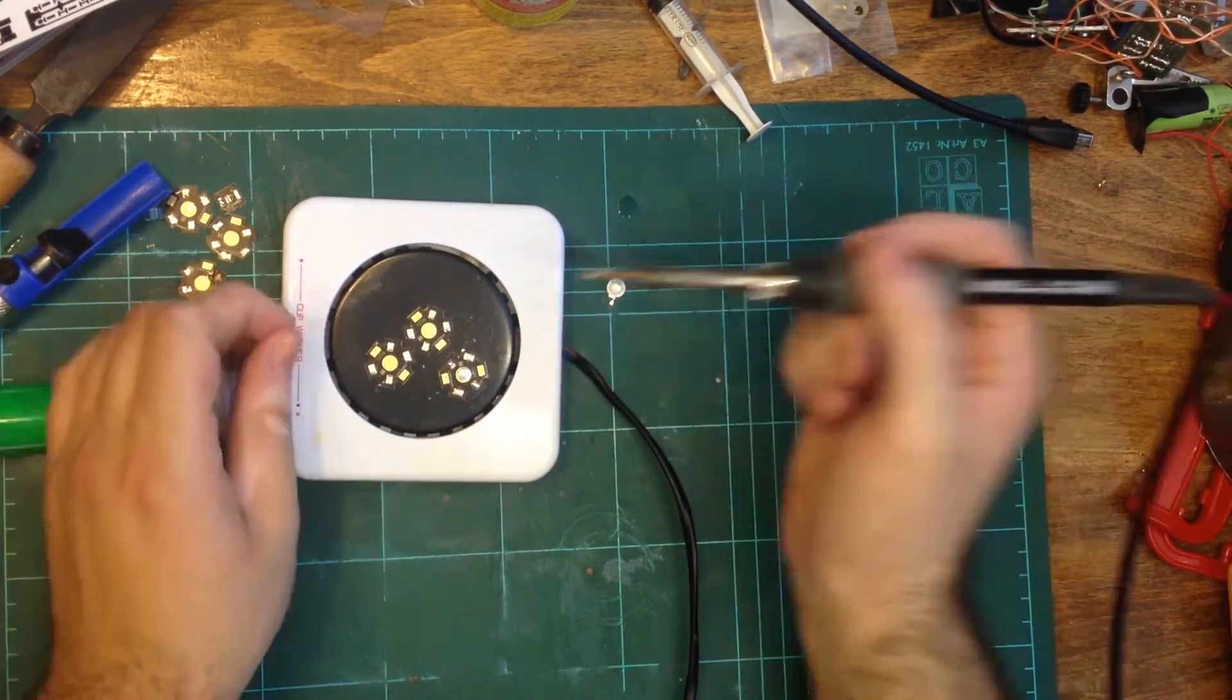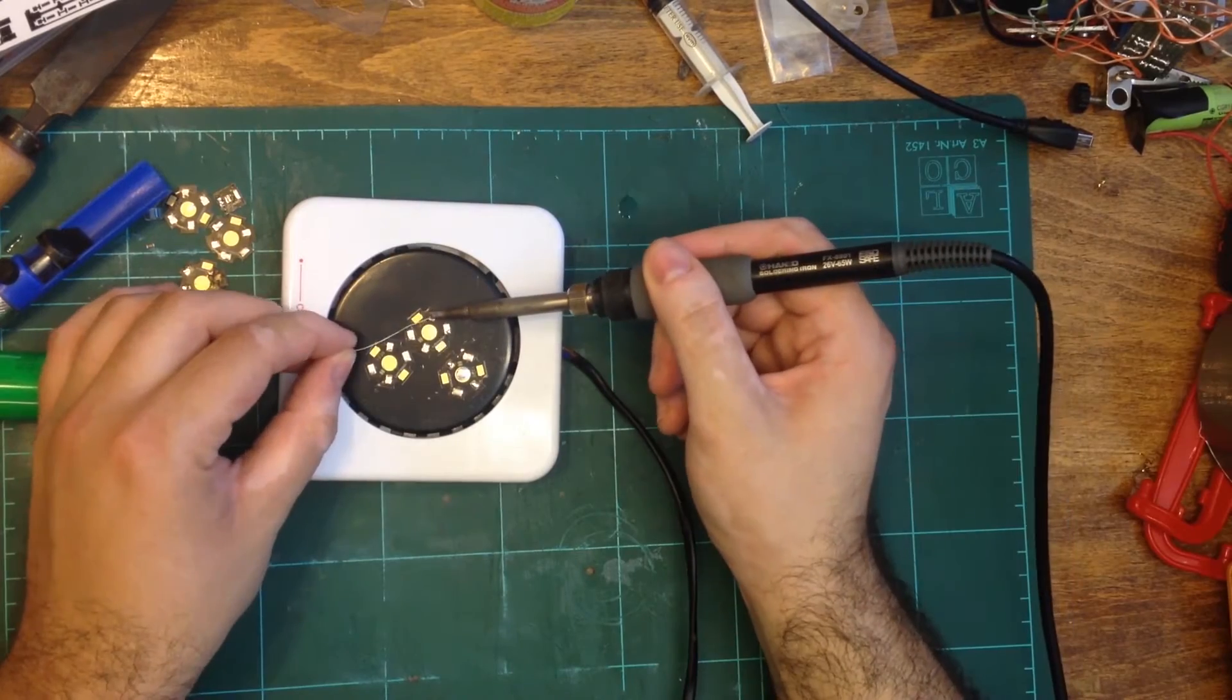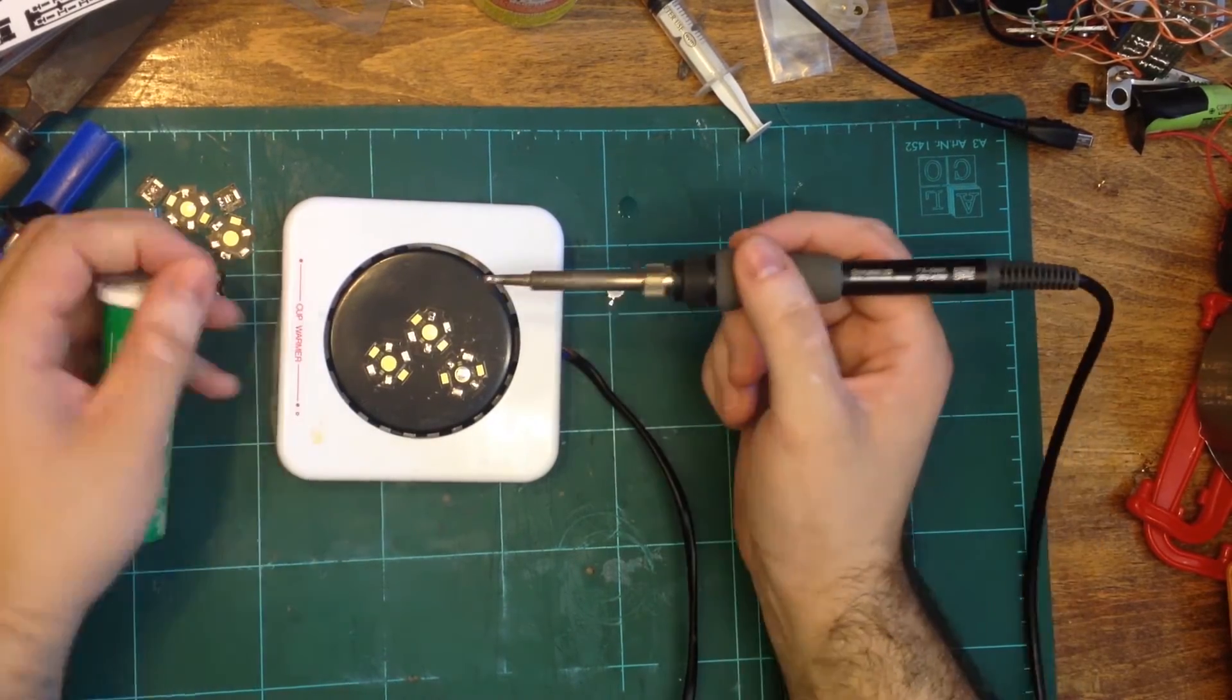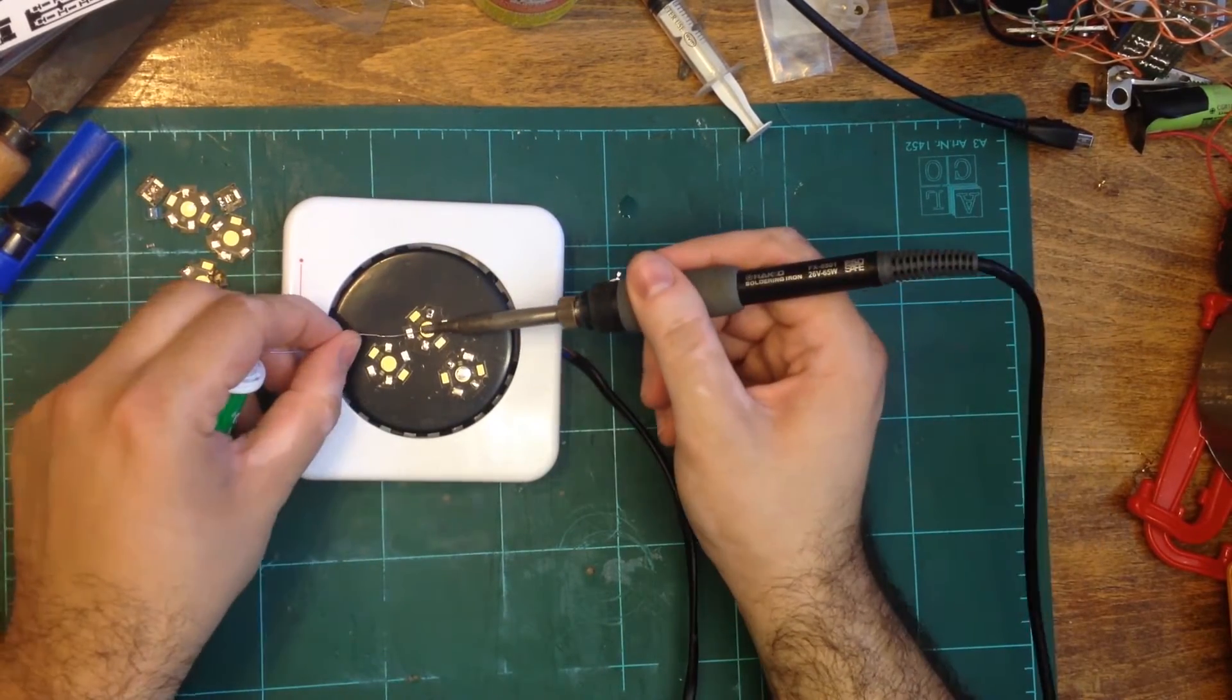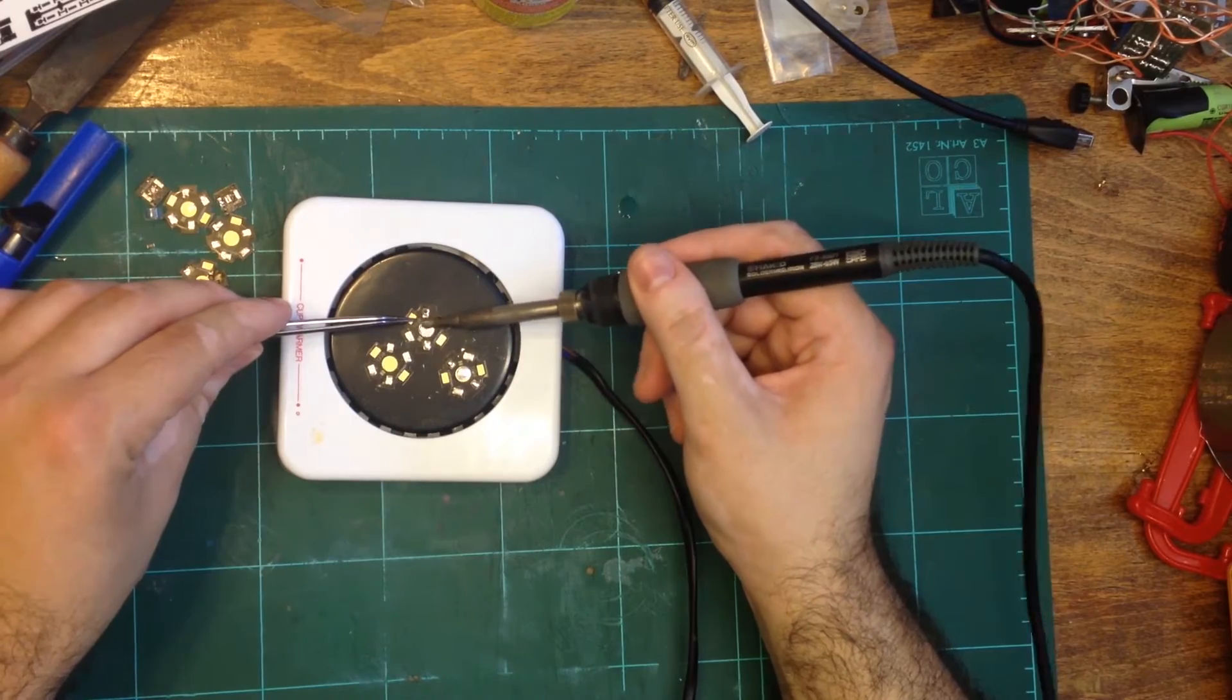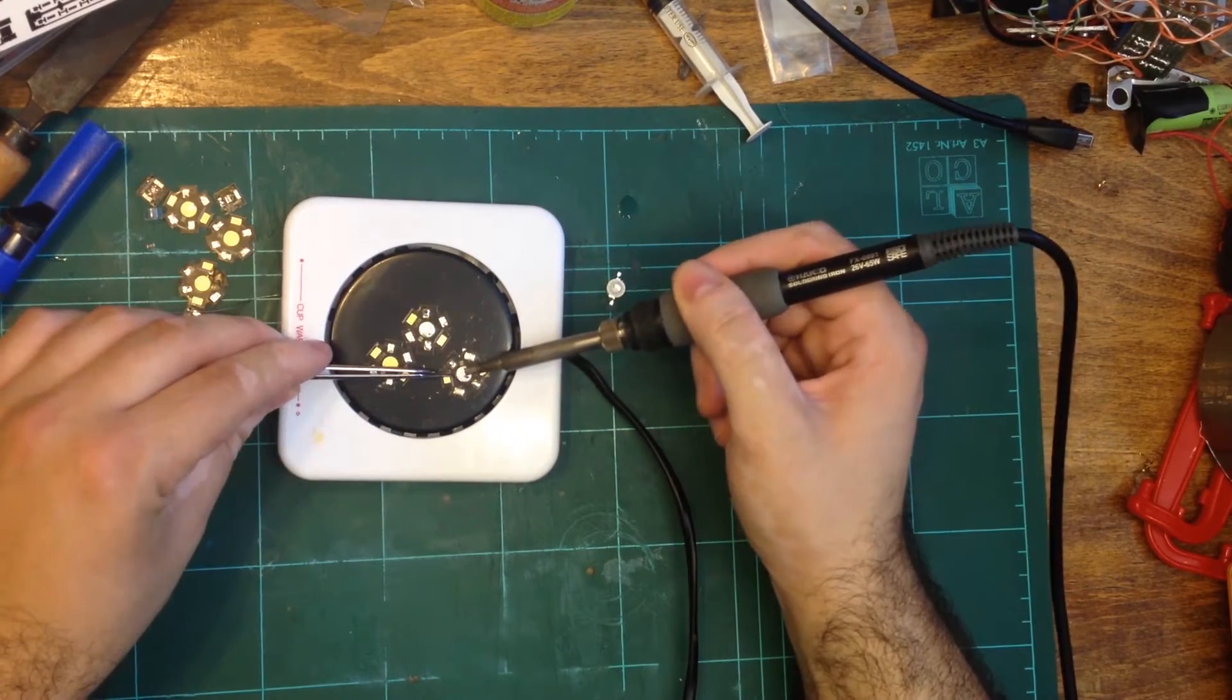Since metal core PCBs are excellent at dissipating heat, it is vital to warm them on a surface and use a hotter soldering temperature to be able to melt the solder.